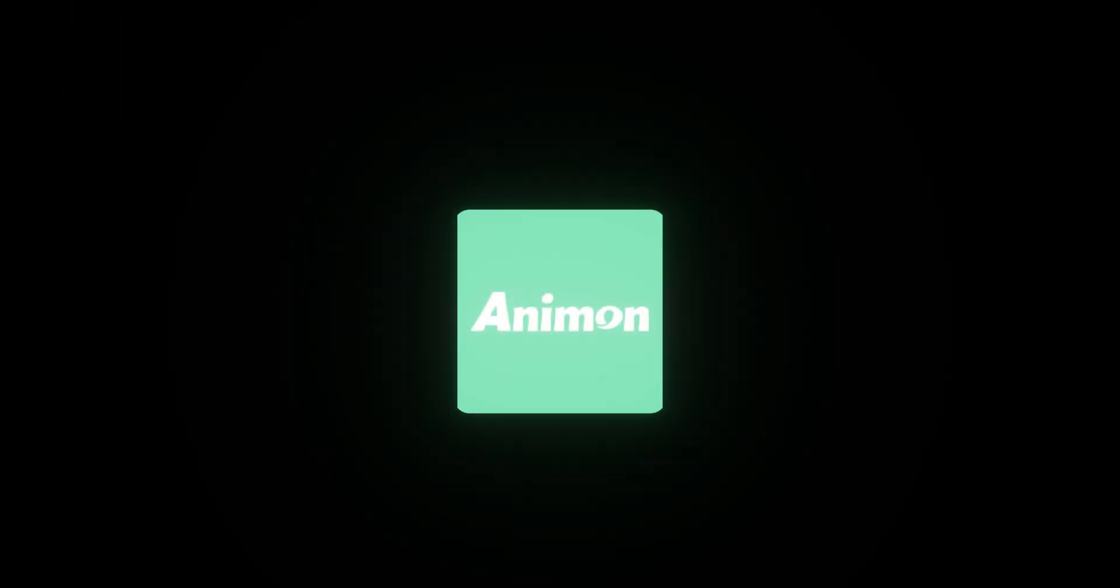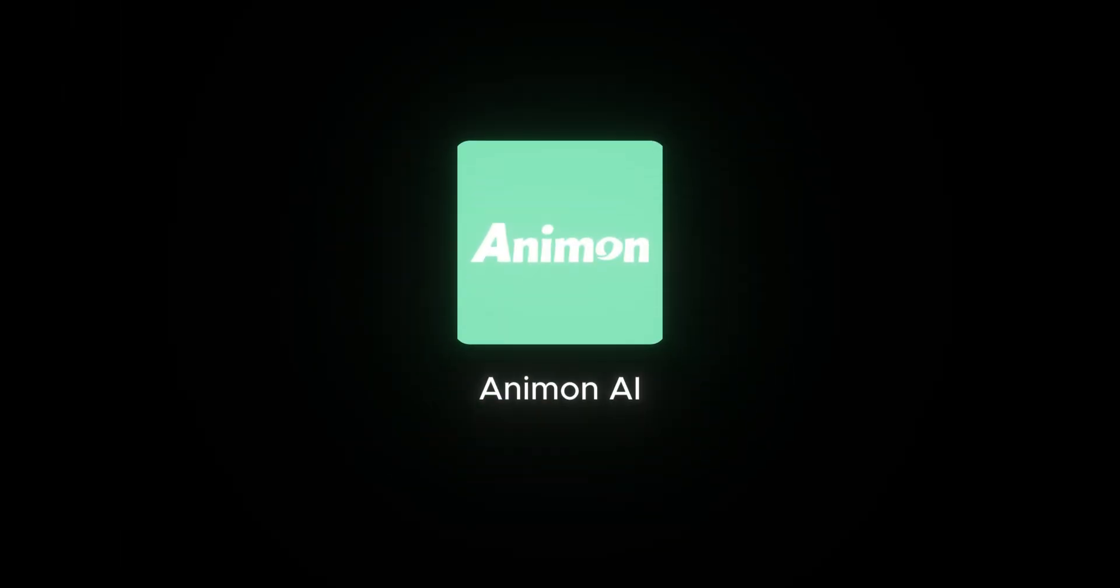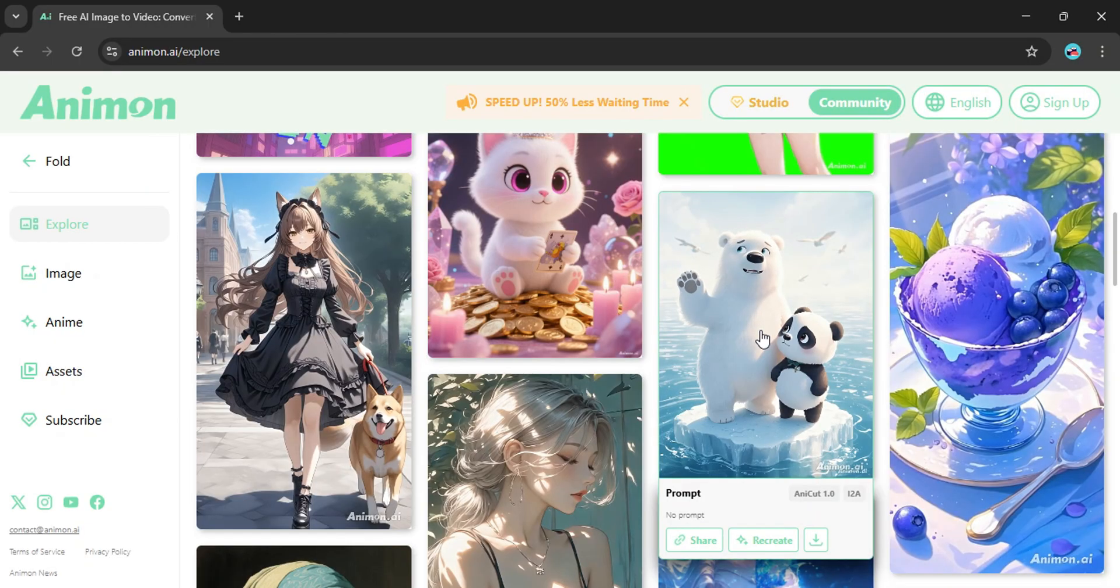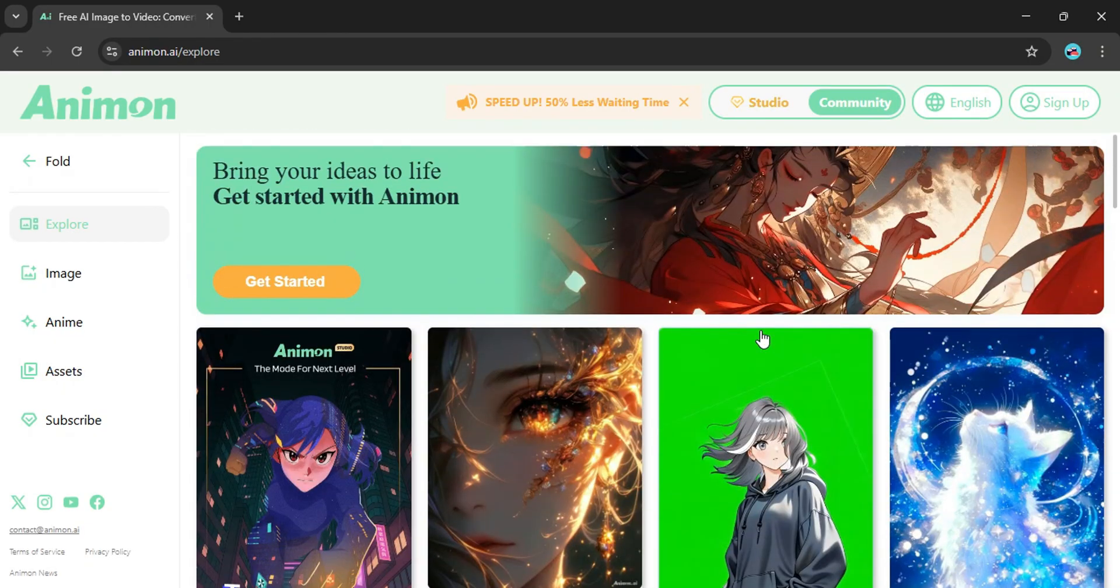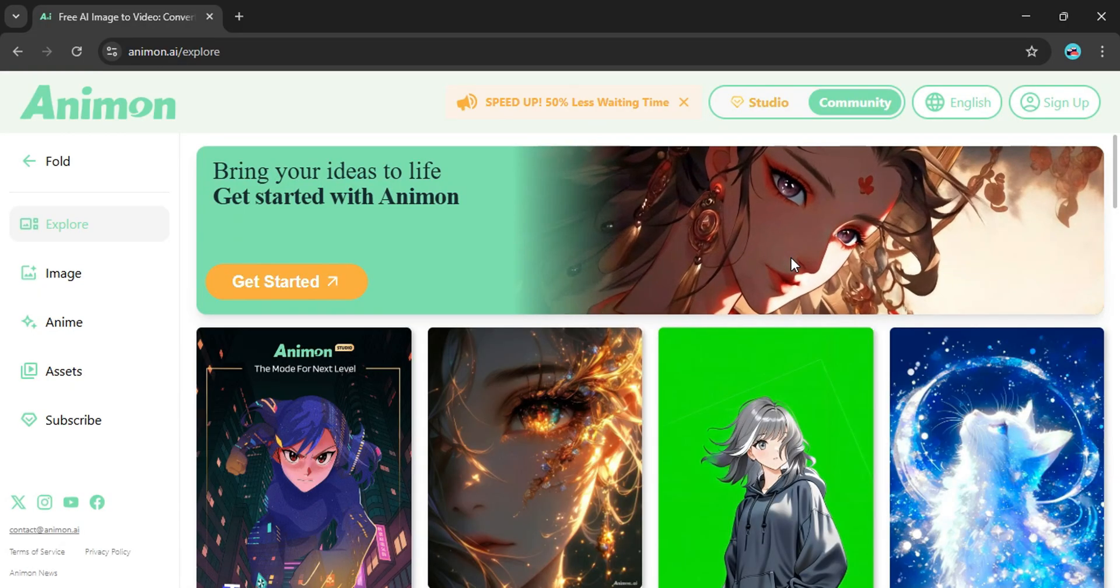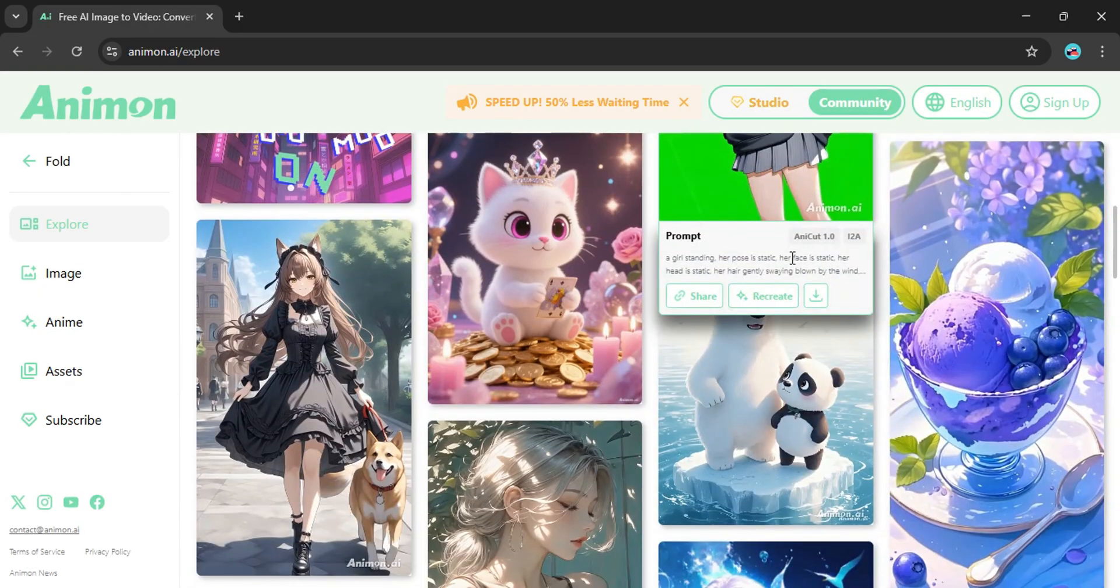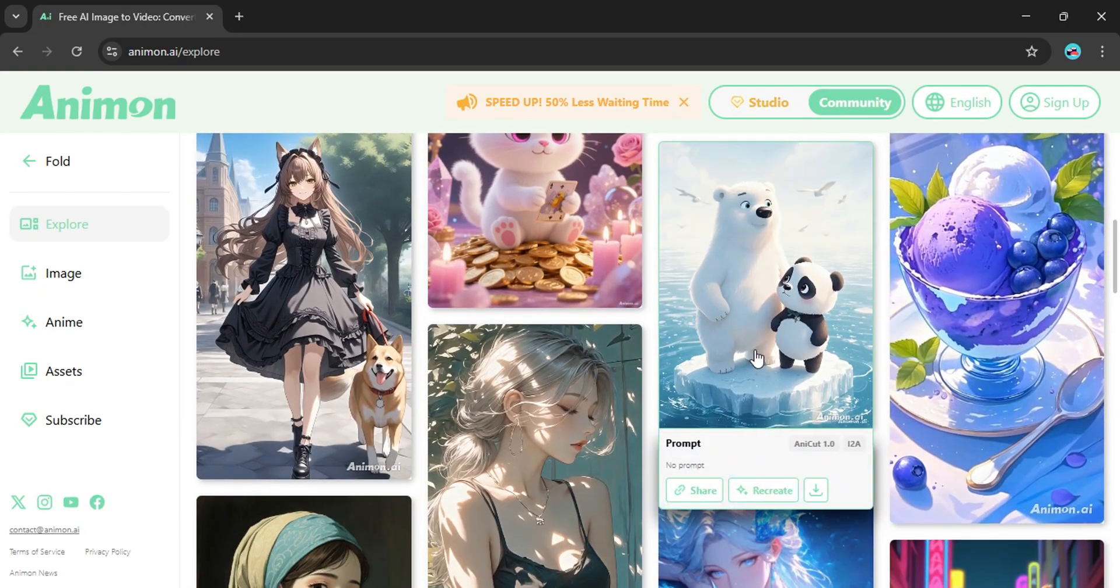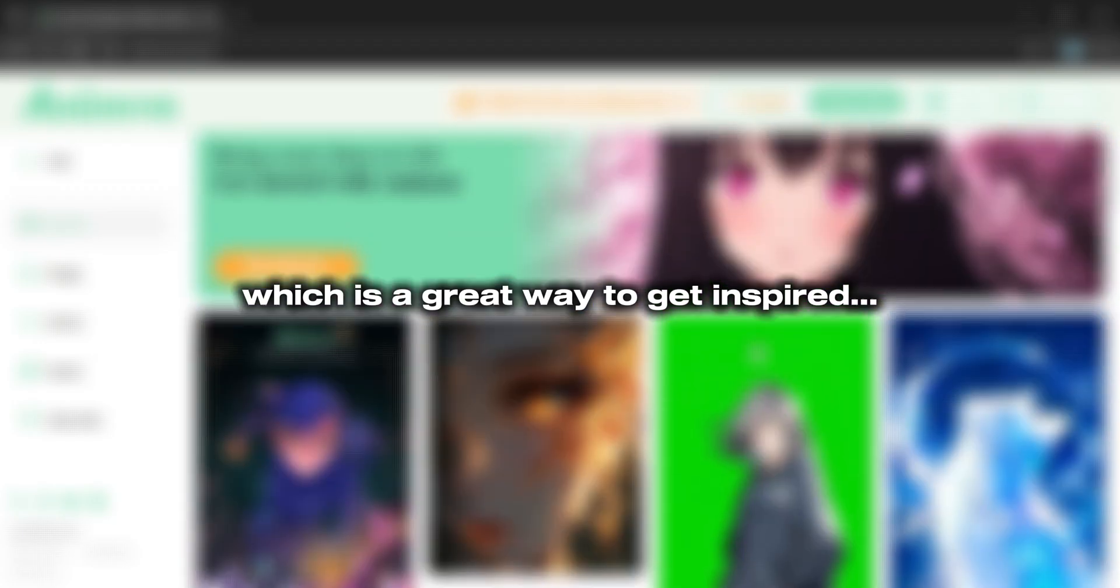Okay, time to get into the video. Let's start with the first tool, Animon AI. Just by the name you can already guess, it's built for anime lovers. When you first land on the site you'll see an entire gallery of anime-style creations made by other users, which is a great way to get inspired.